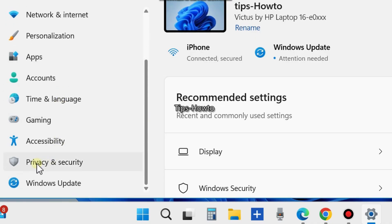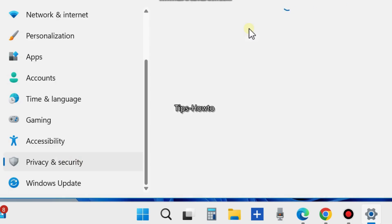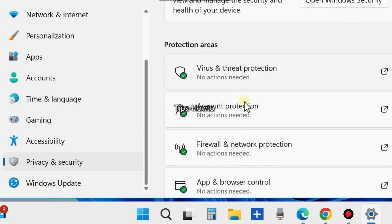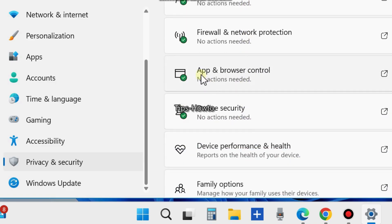Click on it. From the right side, choose Windows Security. Scroll down and you will find App and Browser Control.